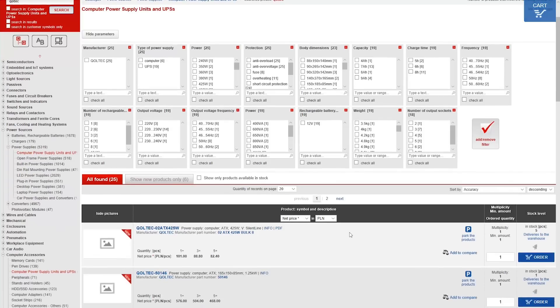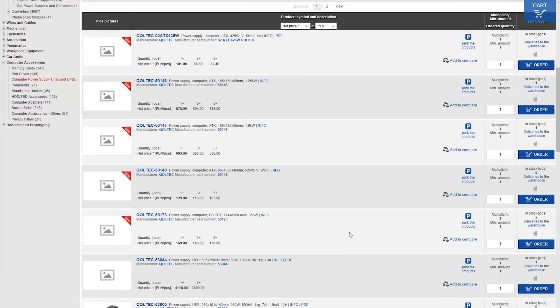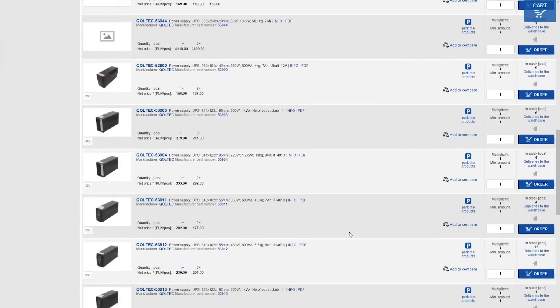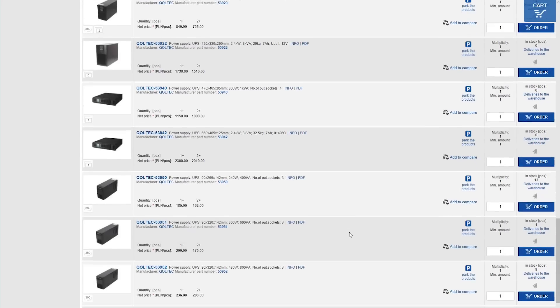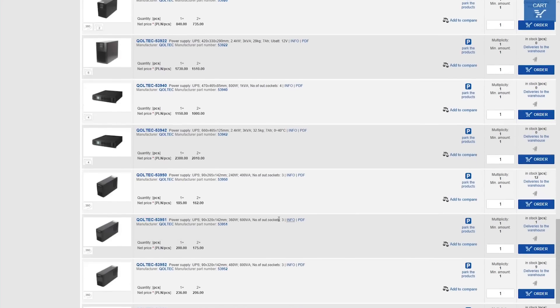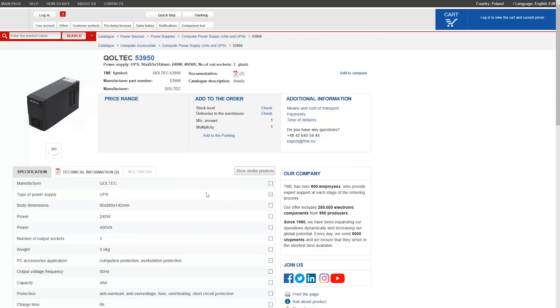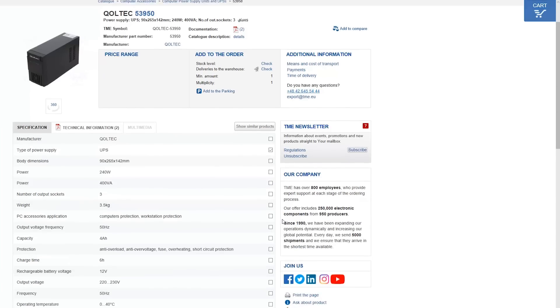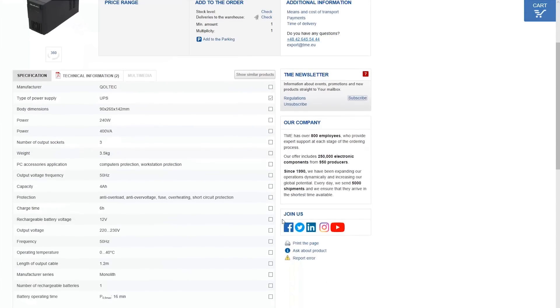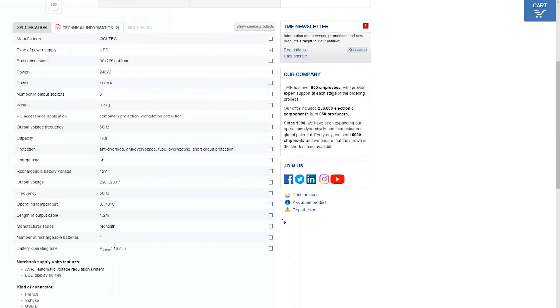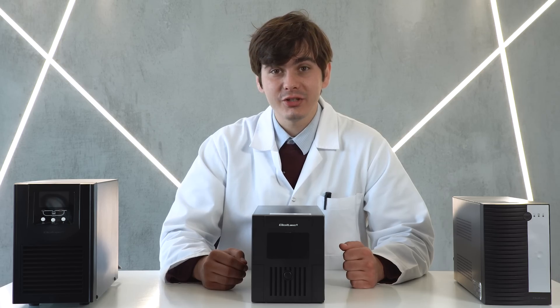Go to the website and choose the UPS with the proper capacity. TME offers a variety of uninterruptible power supplies that will keep your work and electronic devices safe regardless of the mains situation. For more information, you can always refer to the datasheet. This general explanation should help you choose the proper UPS.